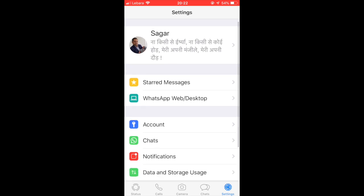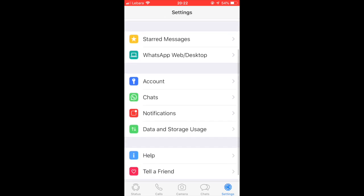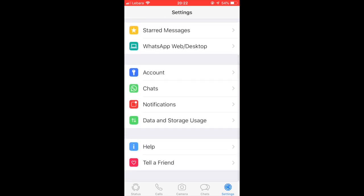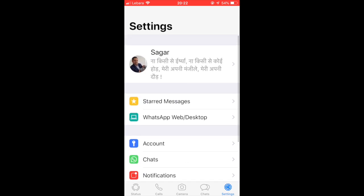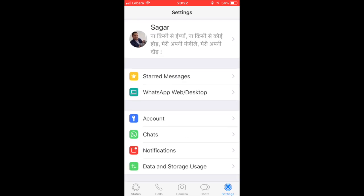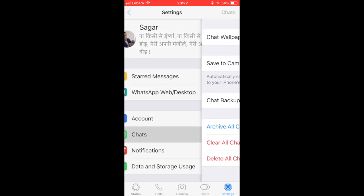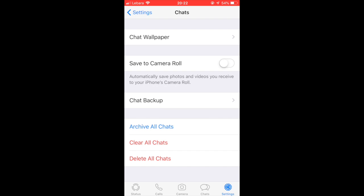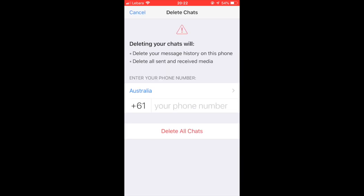You can see that I have already clicked on the Settings. Then you have to click on Chats, and after that you have to click on Delete All Chats, then enter your number and click on Delete All Chats.